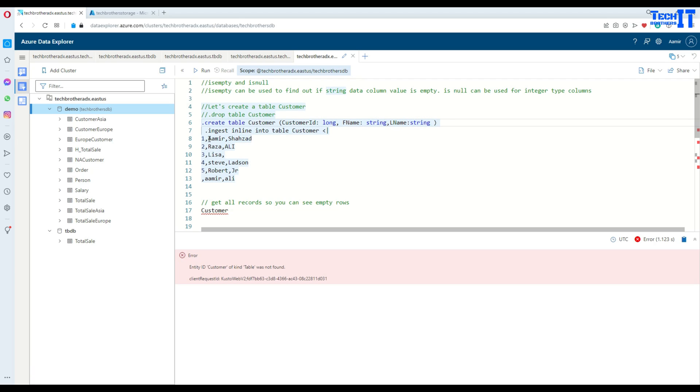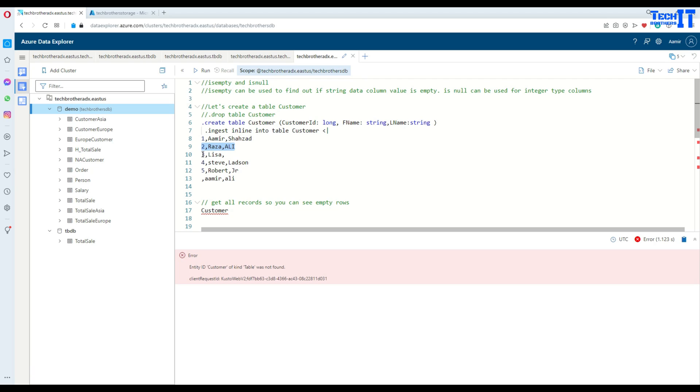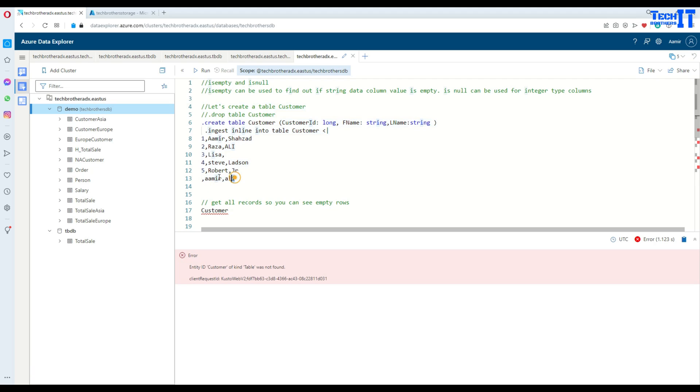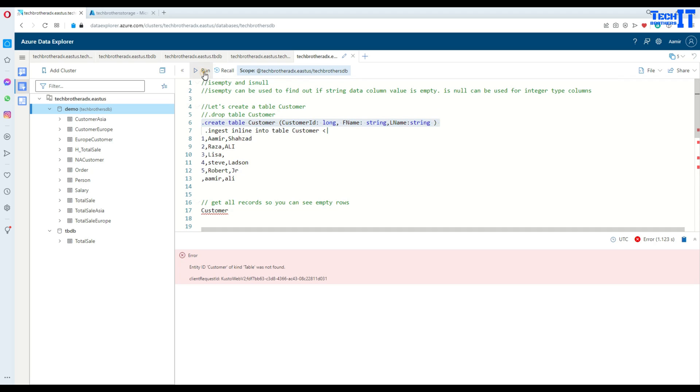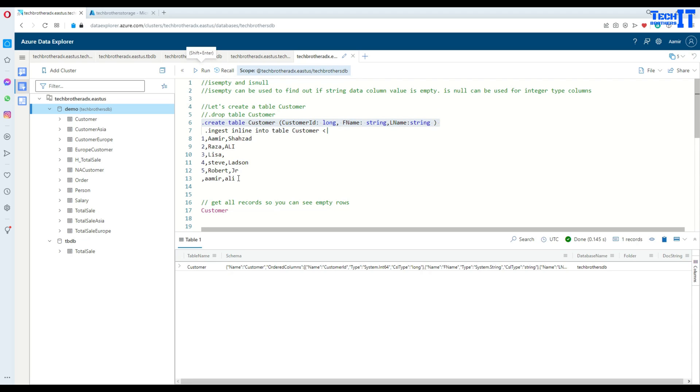Then I'm inserting some data here. See that ID1, Amish Hazard, that's fine. ID2, Raza Ali. But for ID3, I don't have last name at all. Same way, if you see at the end, I have this record where we have first name and last name, but we don't have the ID. So let's create this table and then insert the data.